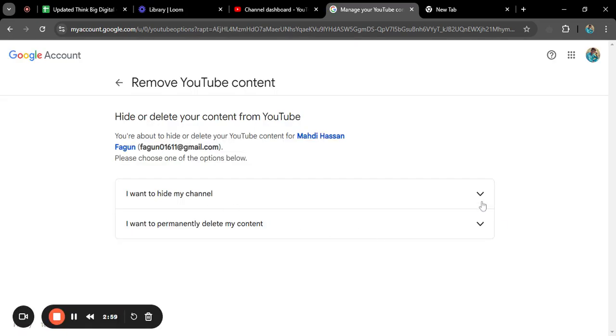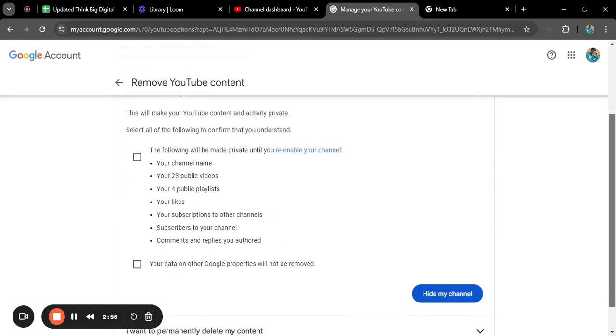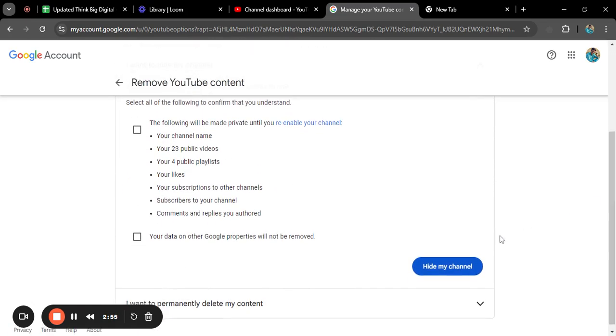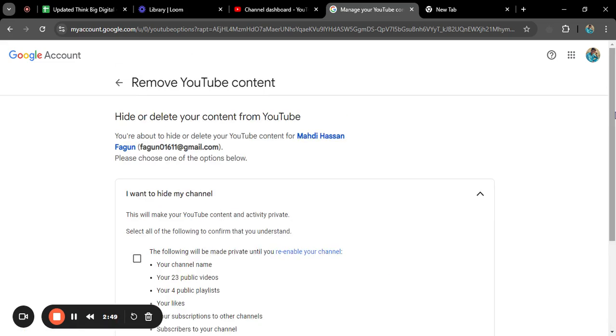So I will click on 'I want to permanently hide my channel.' If I click on hide my channel, it will automatically hide my channel from my viewers or from YouTube. So this is the process through which you can hide your YouTube channel. It's that easy. If you like the video, subscribe to our channel. Do let us know what kind of YouTube videos you like from us. Thank you.